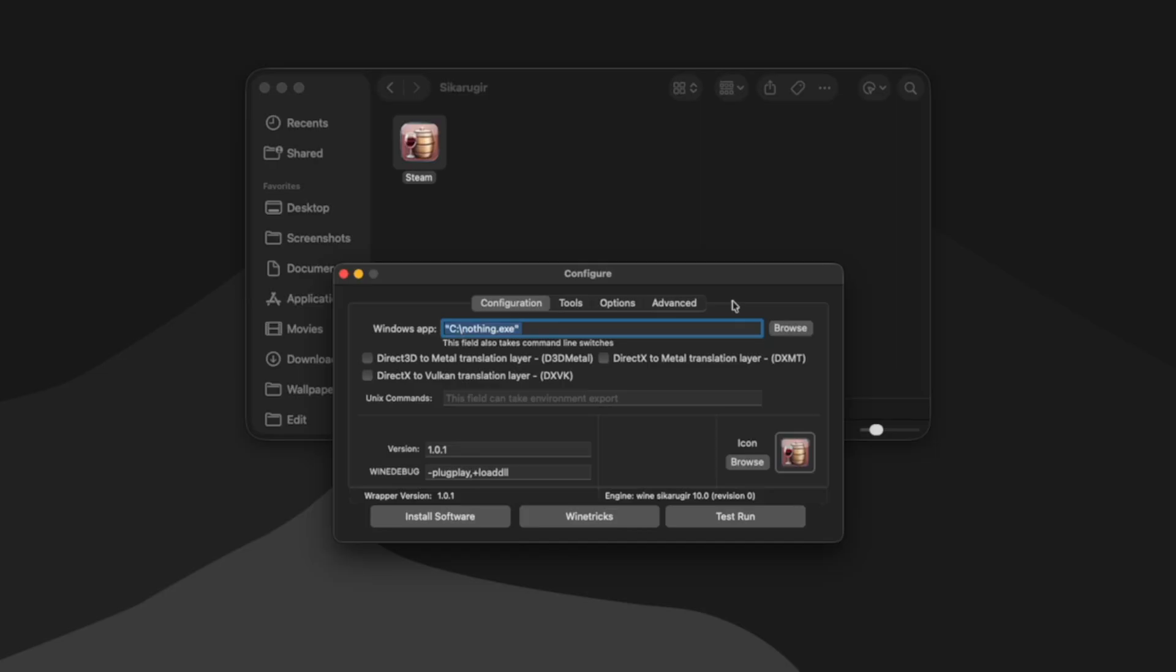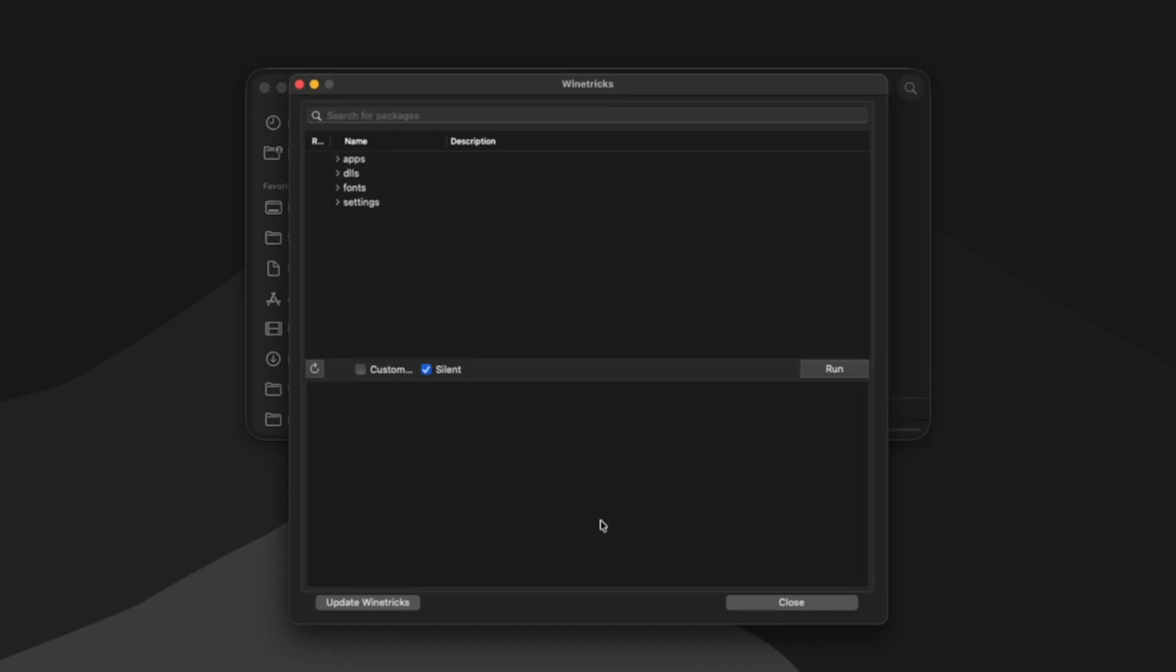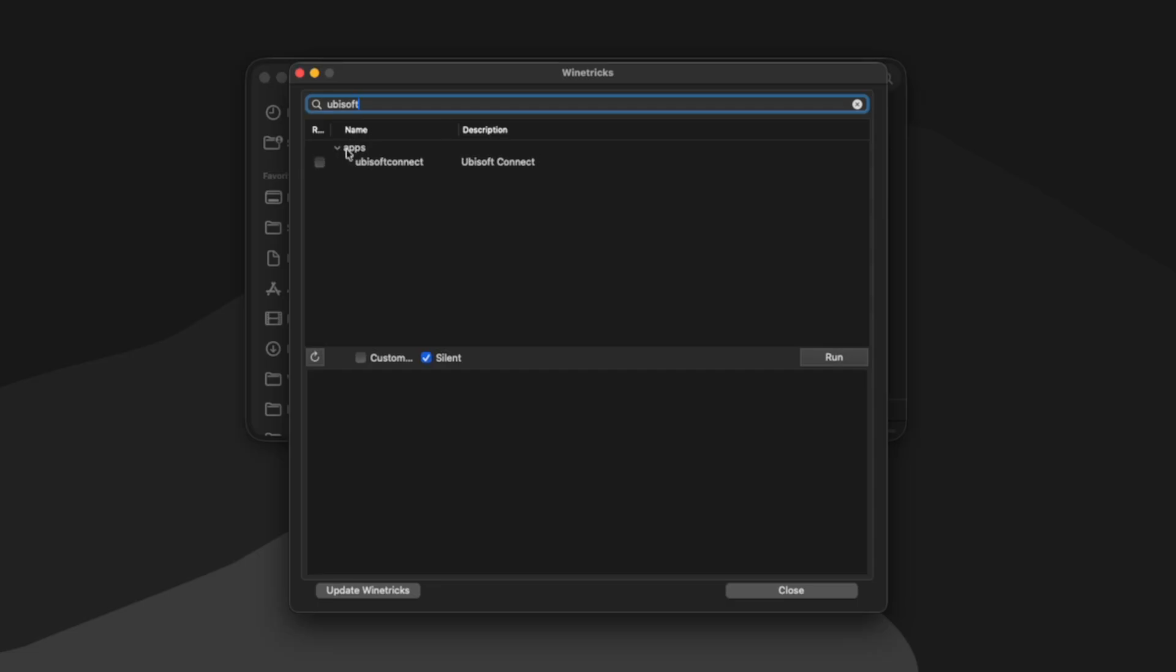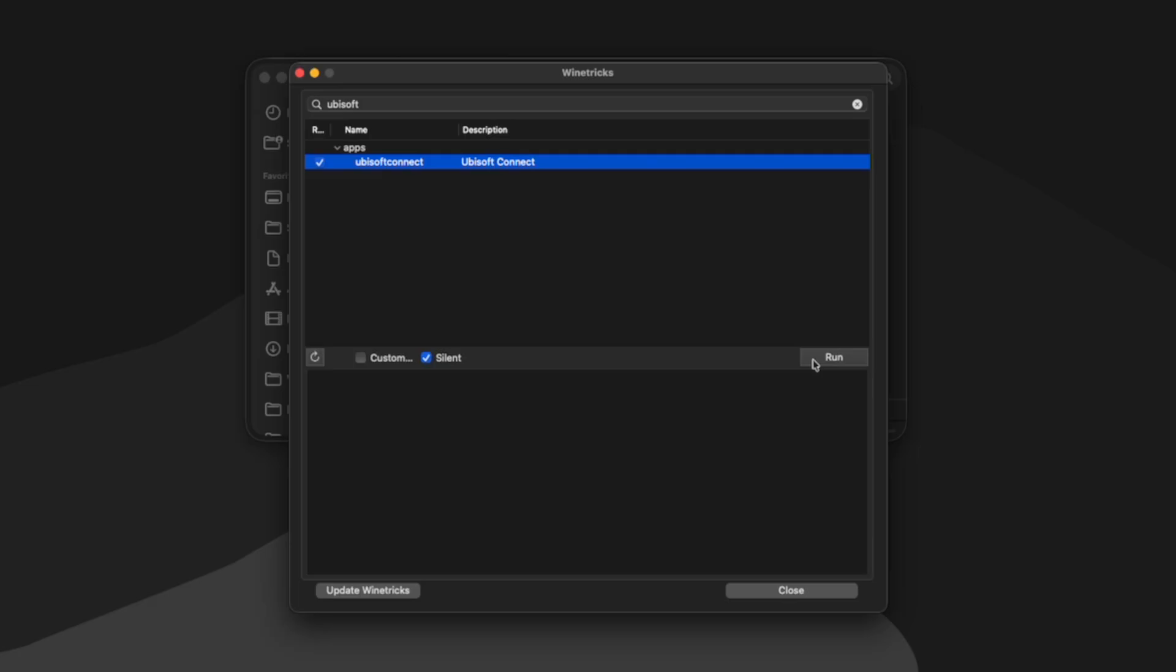So we need to install Steam. So to do this, I'm going to click Wine Tricks. And this is where we can install different apps, DLLs, fonts, and settings into our wrapper. So I can click search packages, and I could search Ubisoft, then hit the drop down arrow next to apps. And you can see here we have the Ubisoft connect installer. I could check it and then hit run if I wanted to install it into the wrapper.